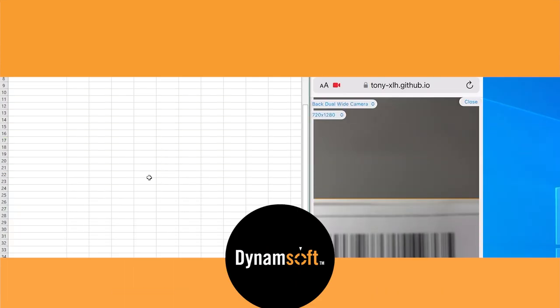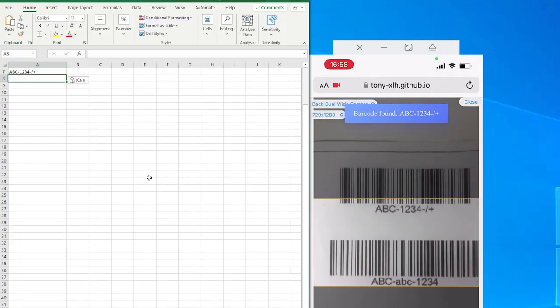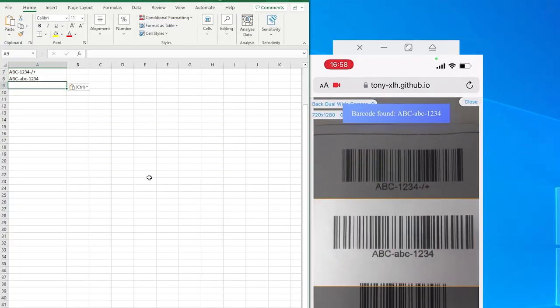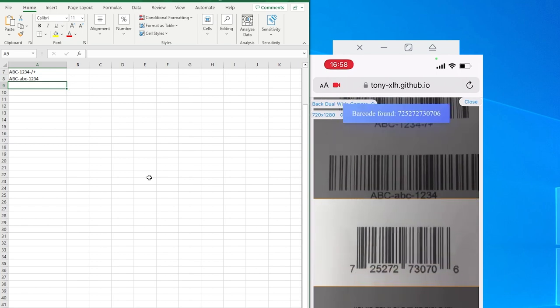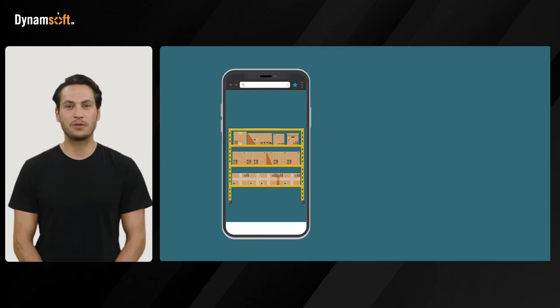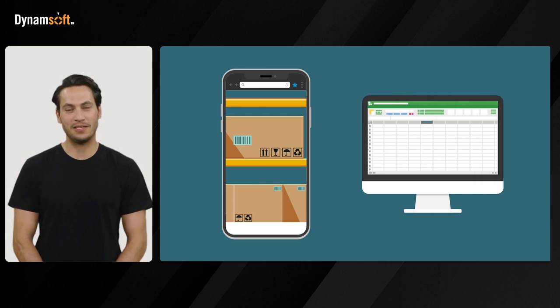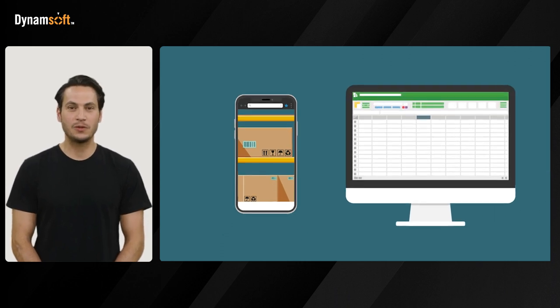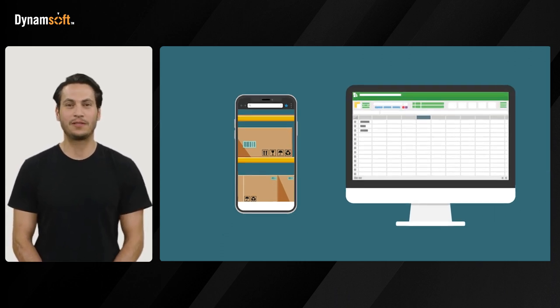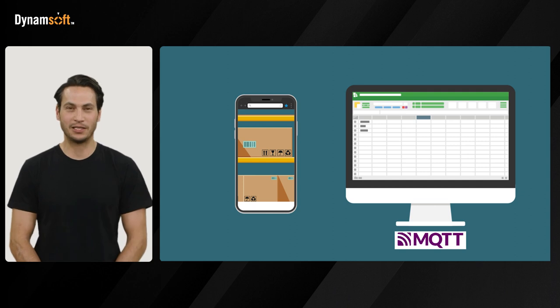In this video, we'll show you how to use your mobile browser as a replacement for a handheld scanner. Our solution includes a web barcode scanner and a Python desktop tool to receive the barcodes and trigger inputs, all using the MQTT messaging protocol.